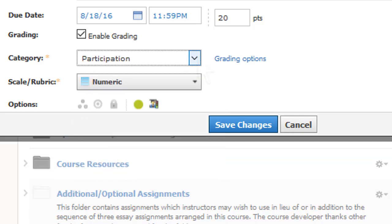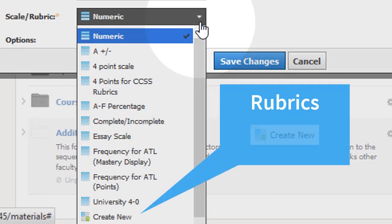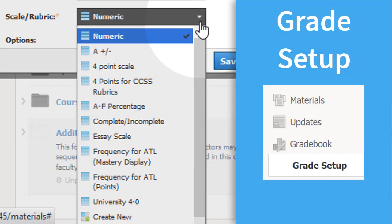Next, select a scale or rubric, or create a new rubric. Like categories, scales and rubrics are usually set up in your gradebook beforehand.